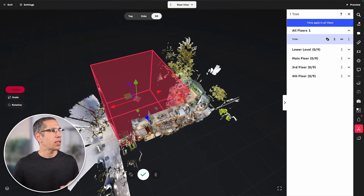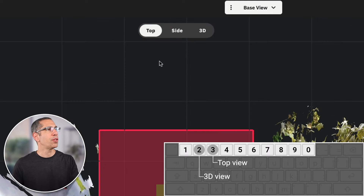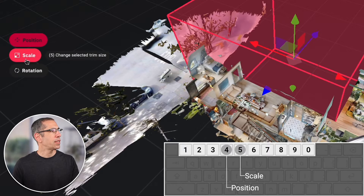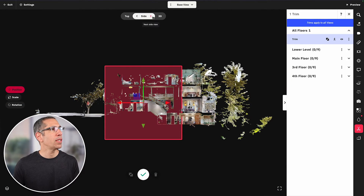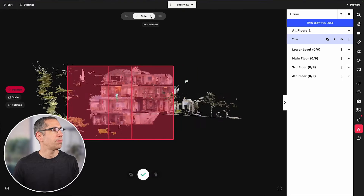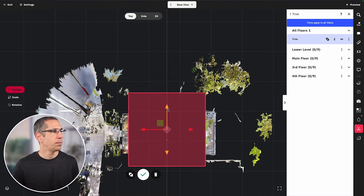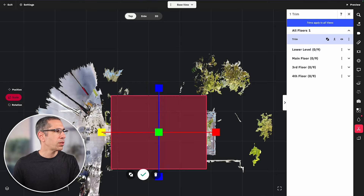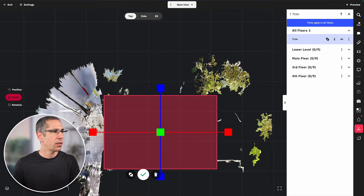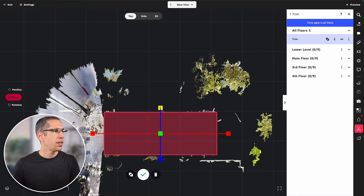Briefly, up here you have top, side, and 3D views with quick keys — pressing three gives the top view, two gives the 3D view. You've got position, scale, and rotation controls. Side view has no quick key but uses arrow keys to rotate between sides. I like to start with the top view and position, using arrow keys to move things around. I'll press number five on my keyboard to go into scale and expand and contract the block to cover the entire house.